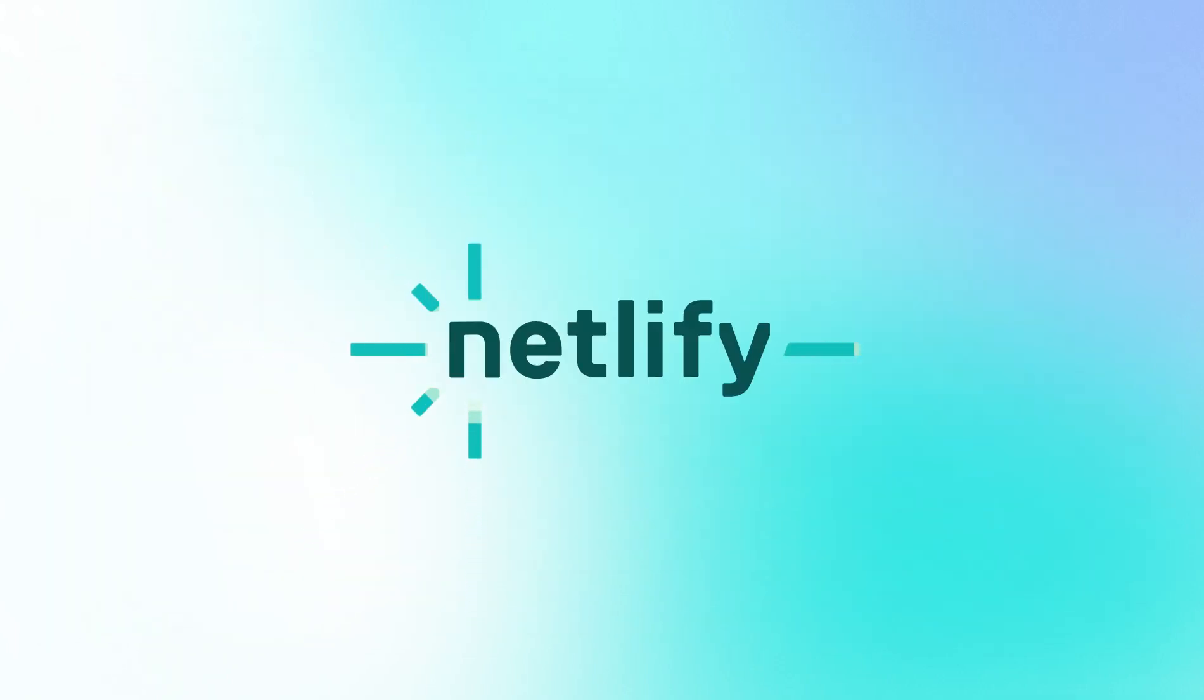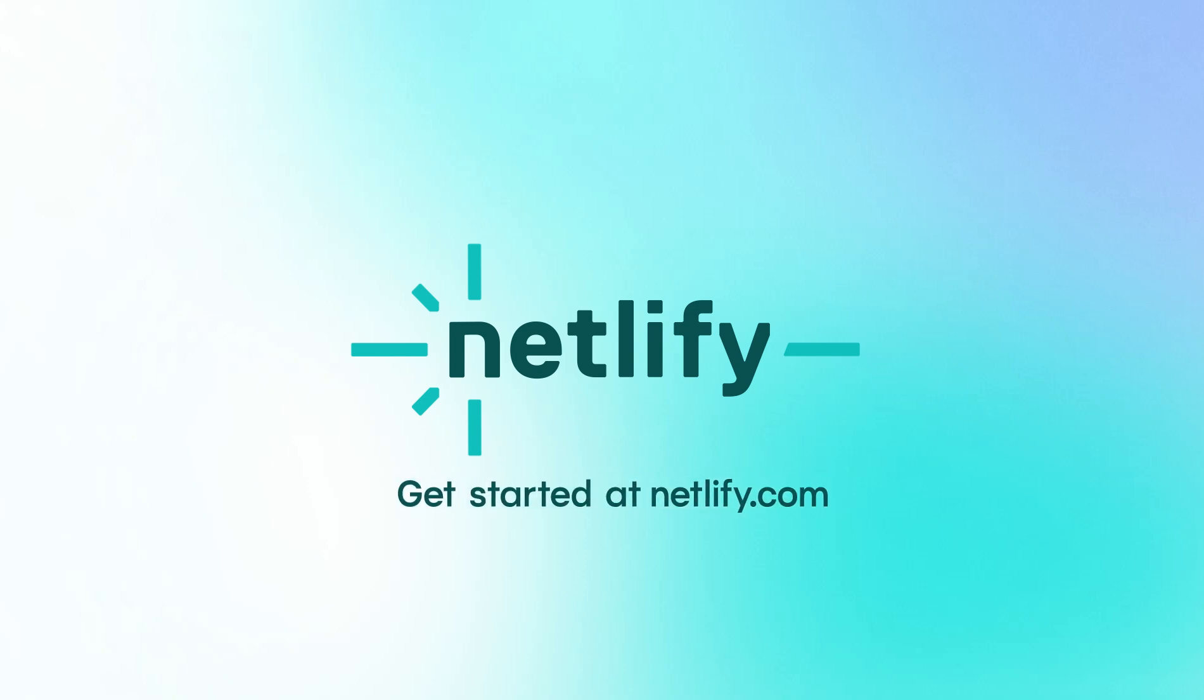Activate Rate Limiting today and enjoy peace of mind knowing your site is protected against online threats. Visit Netlify.com to learn more and get started.